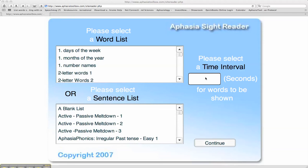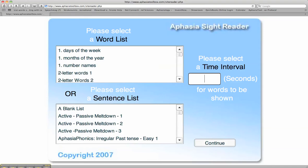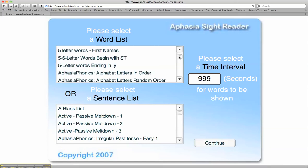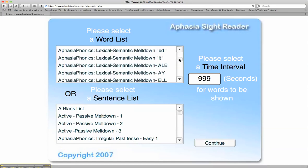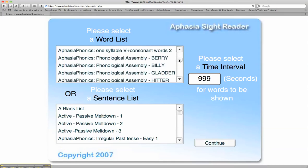Let's take a look at the phonological assembly activity on the aphasia sight reader at aphasiatoolbox.com. Give the client plenty of time to respond, so type in perhaps 999 seconds for the stimulus to be exposed. Next on the word list, cursor down to aphasia phonics, phonological assembly.